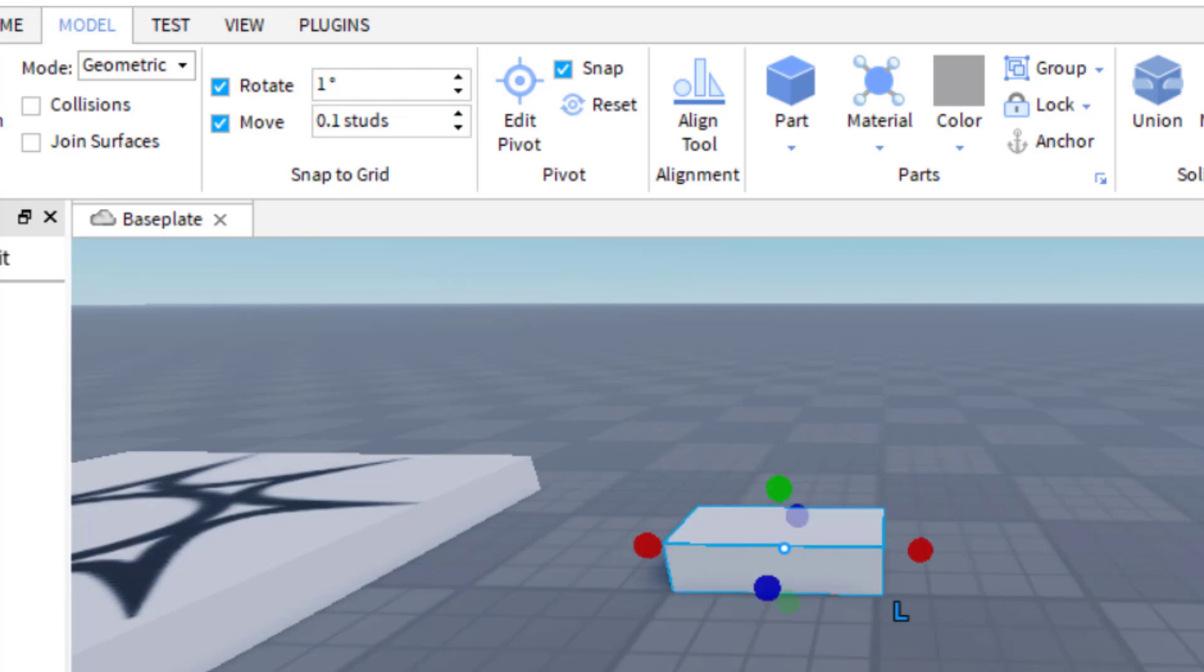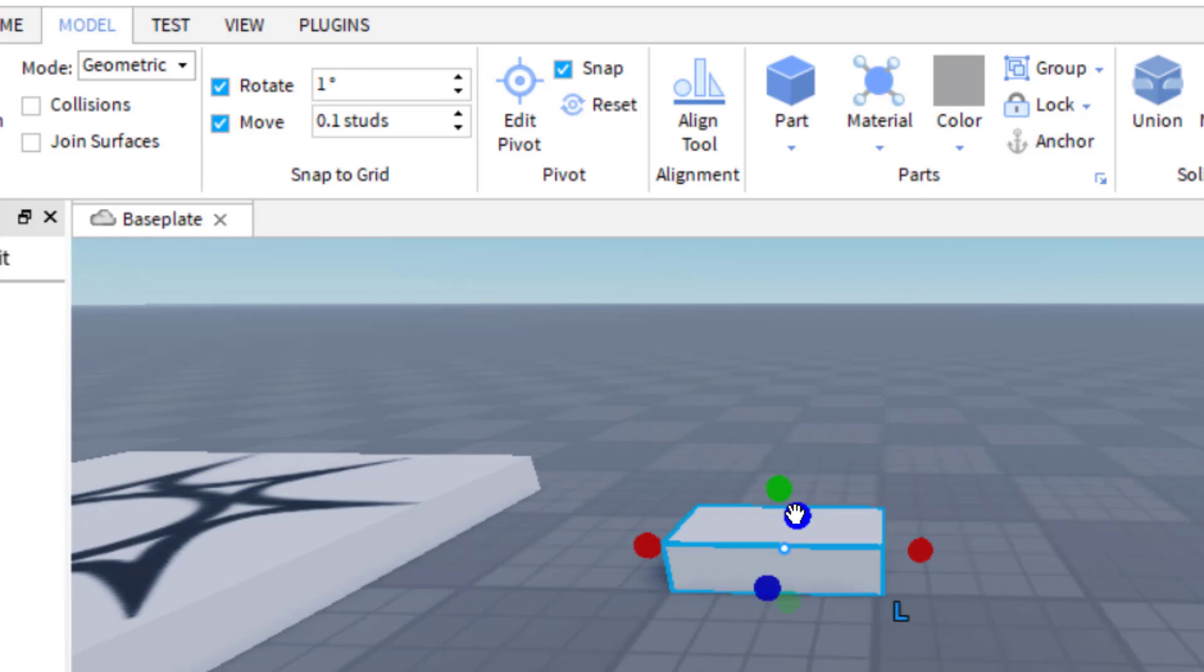So if I want to scale this, all I need to do is just press scale. And then now it'll scale at the same ratio too, 0.1 at a time.